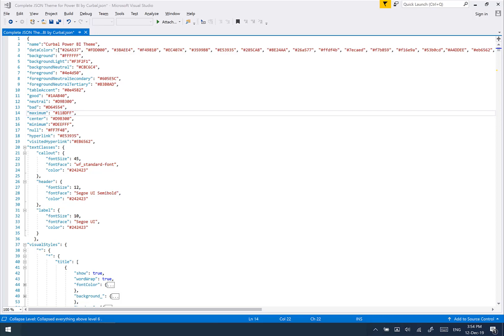Hello everybody, in this video I'm going to show you how the JSON theme for Power BI looks like before you purchase it. There are a few things that you need to be aware of, so I'll show them to you here.